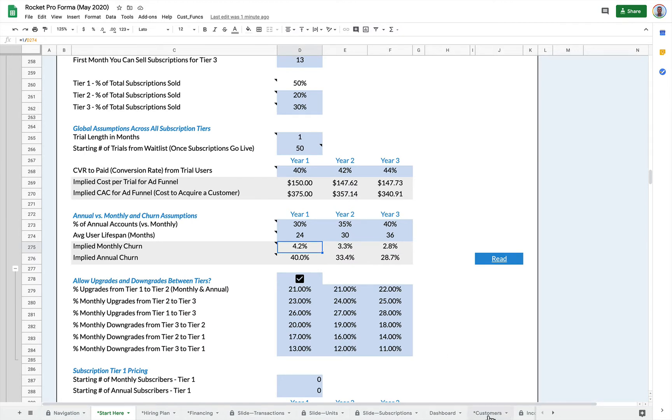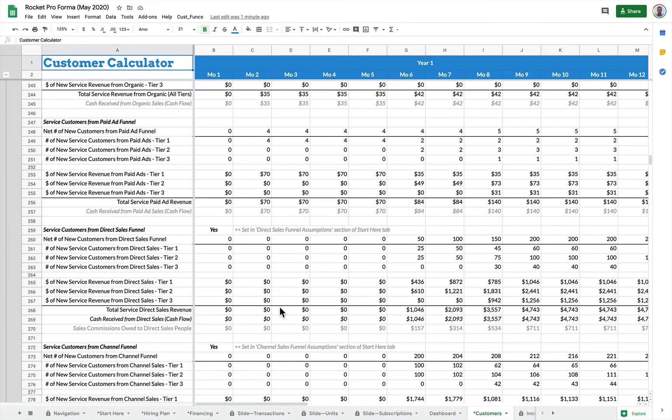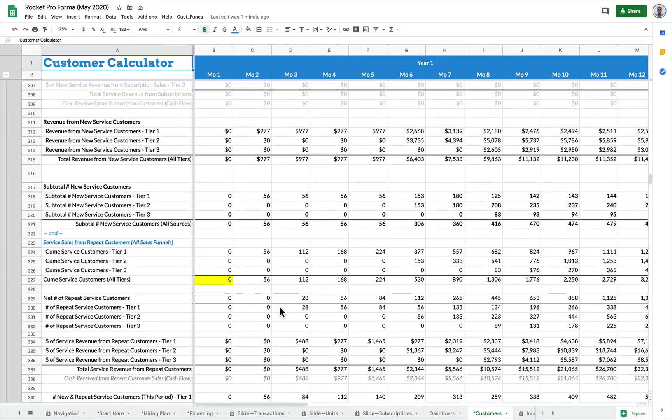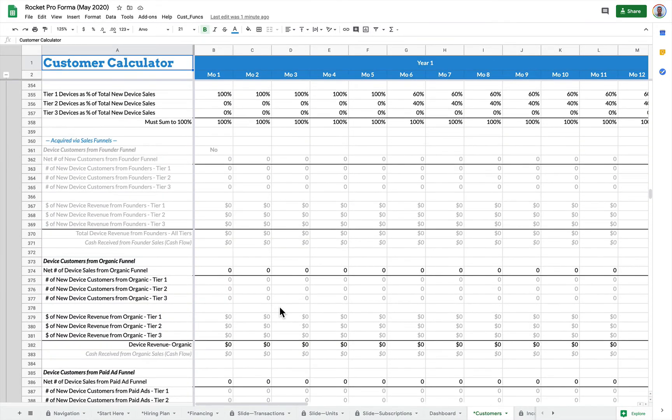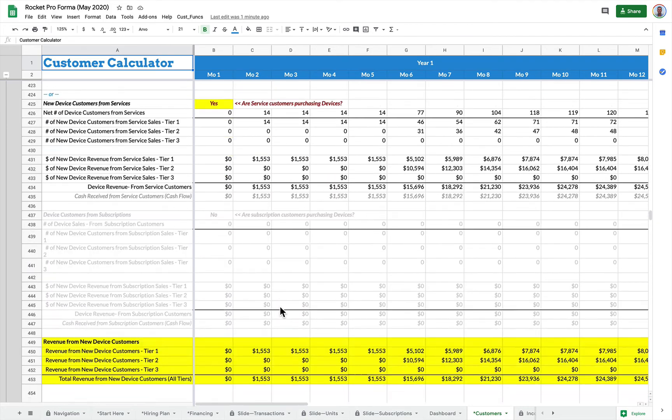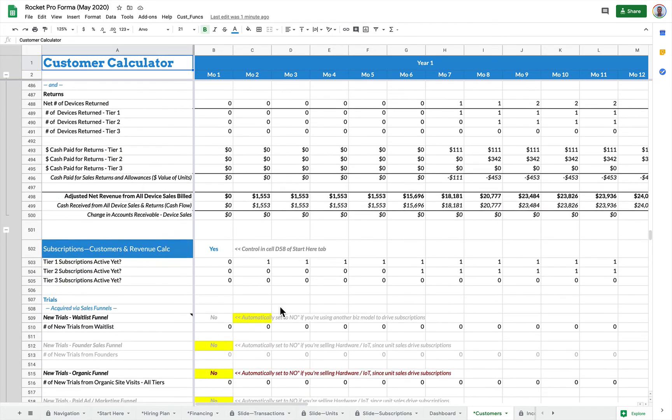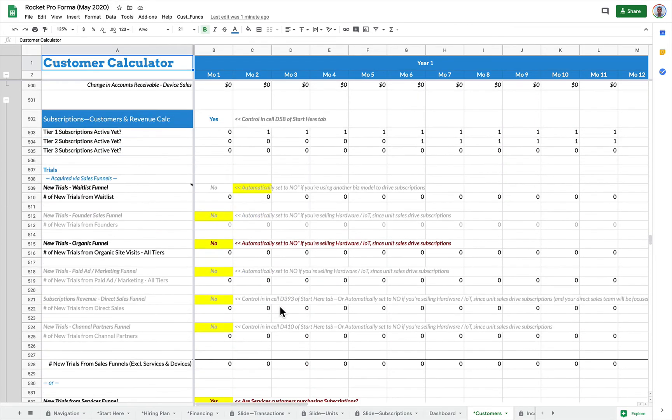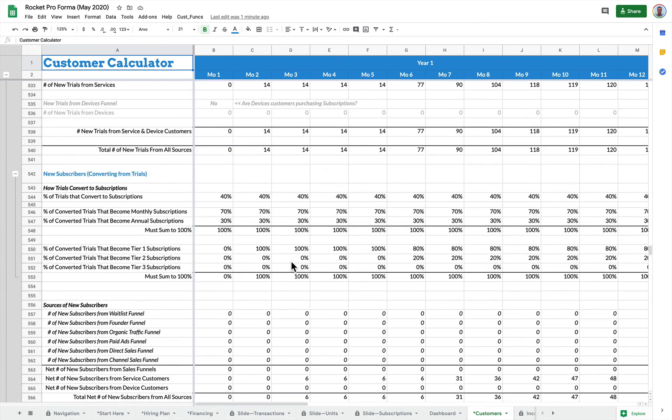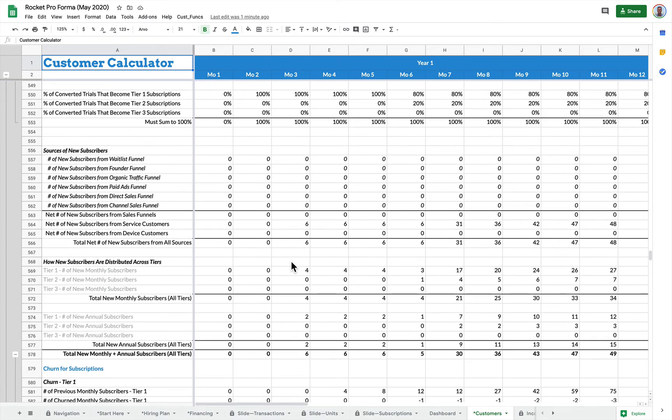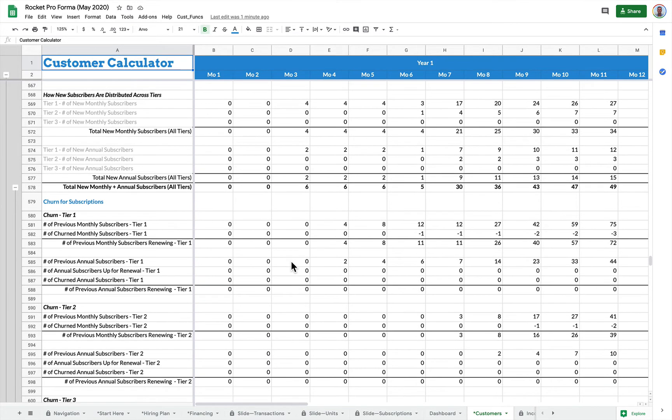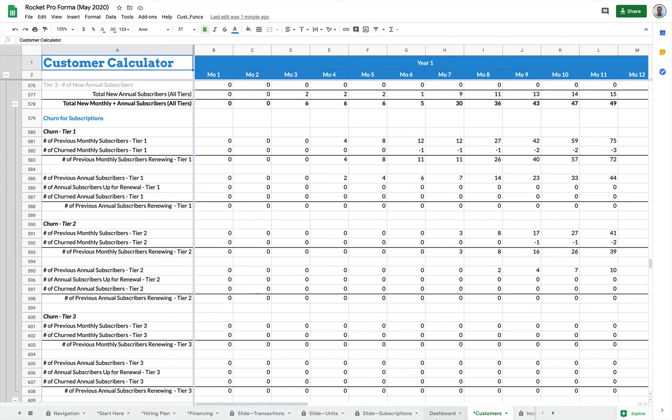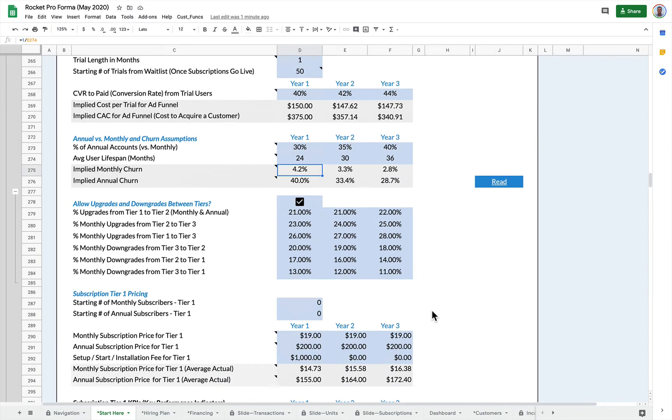There's a customers tab over here that does a very comprehensive subscription customer calculations. So it goes through where the customers come in from, how they convert from trials to subscriptions, and then upgrades, downgrades, churn. Rocket Performa has a lot of power on the back end. So there's a lot of great stuff happening, but all you have to do is fill in these numbers and Rocket Performa does it for you.